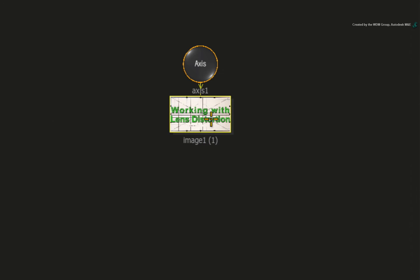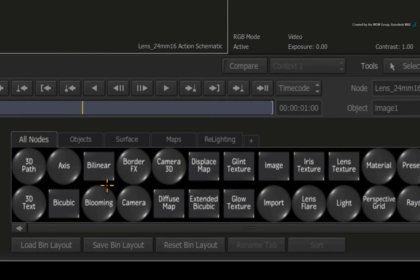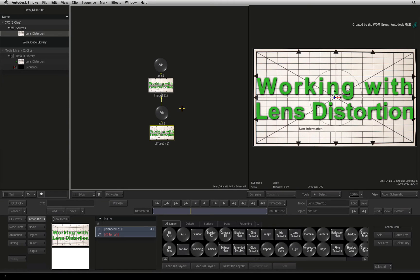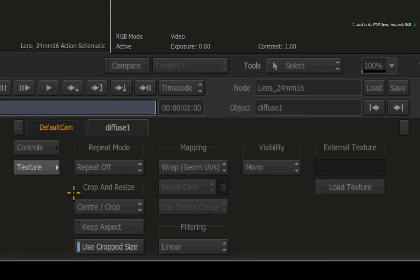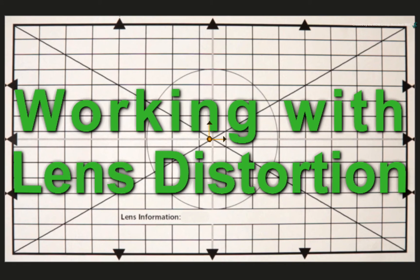Here is the image that has the applied lens distortion. Select the Image node in the viewer, then switch to the Action bin. In the Media list, select the original input image to be used as a texture. Now hover over the node bin and press D for Diffuse Map. Drag the diffuse map into the Action schematic and it should automatically connect to the image node. This diffuse map is texturing our object's surface. Since the texture is the same image, it currently looks no different. But being a texture, we can now wrap the image around the object's surface in different ways. Double-click on the diffuse map node and change the menu to texture. Set the Repeat mode to Mirror Repeat. In most cases, this will fill the edges and save you from having to resize the frame.